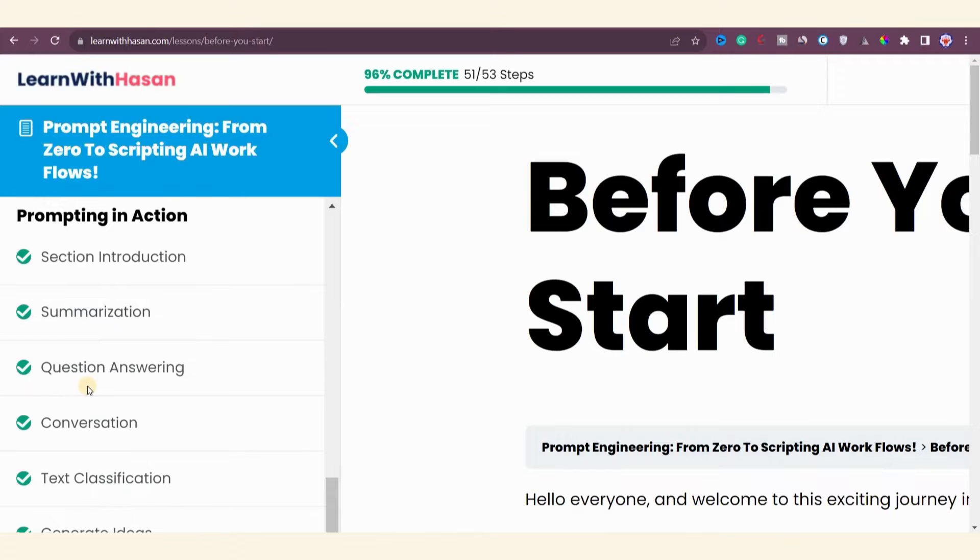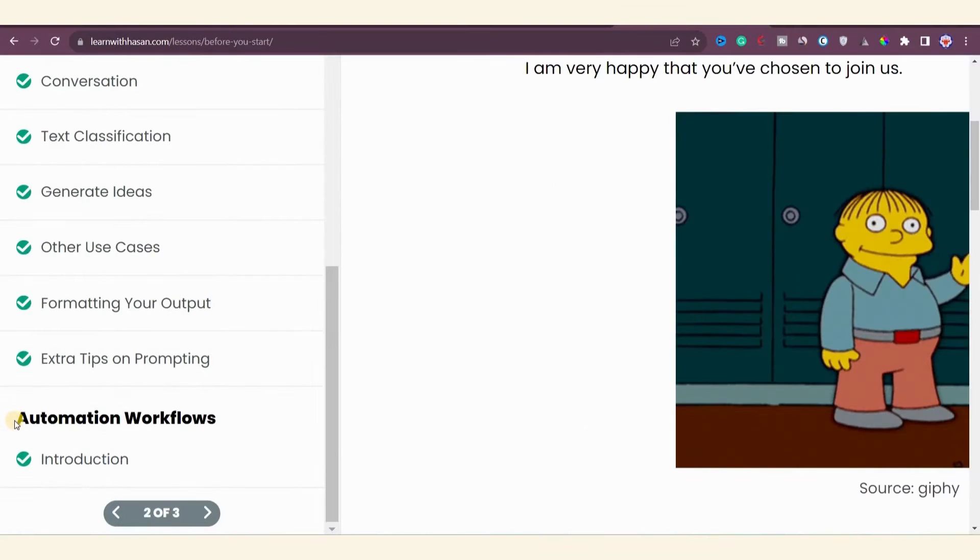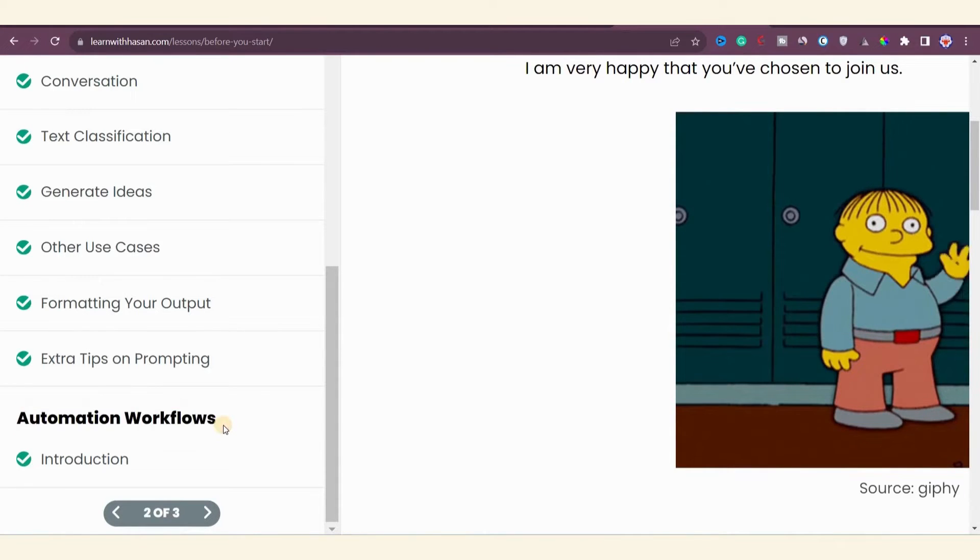The next module, Prompting in Action, focuses on summarizations, question answering tools, building conversational tools, text classification, and idea generation. The next module is the automation workflow, which is highly important.